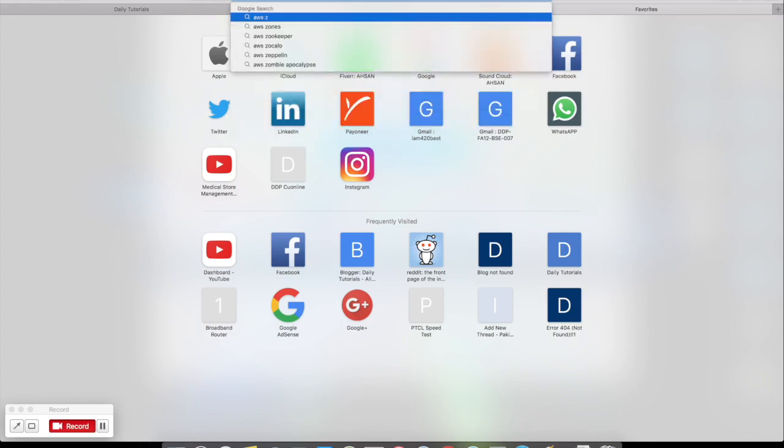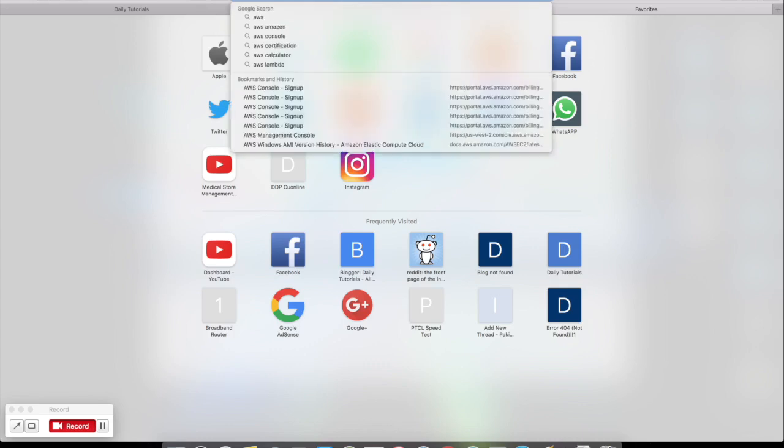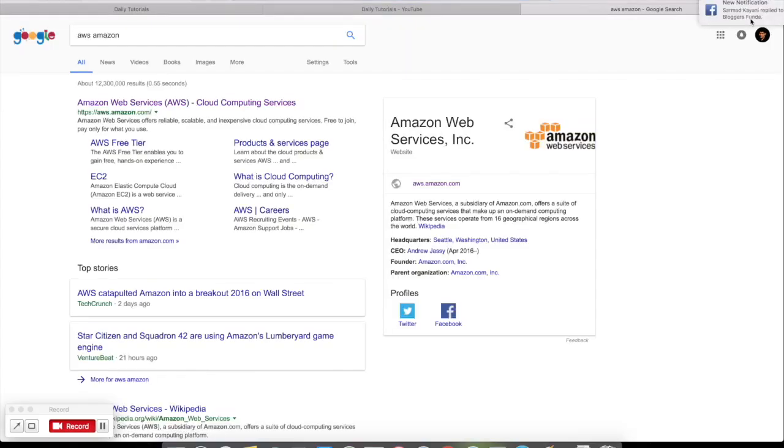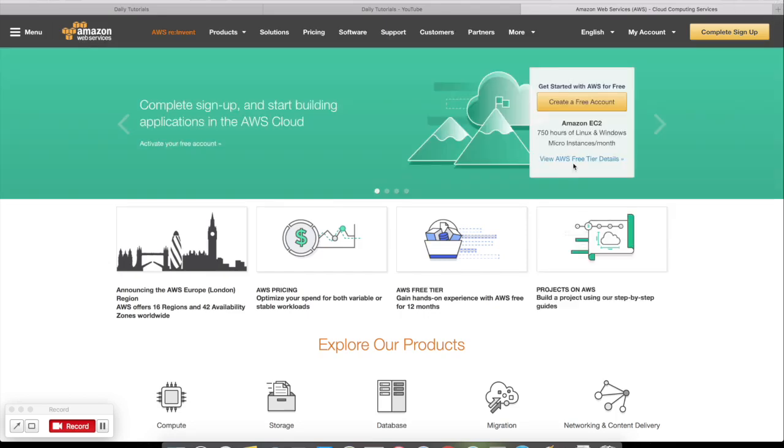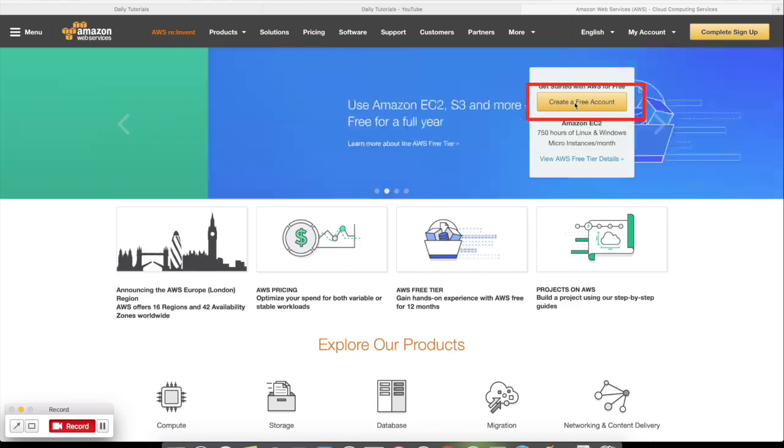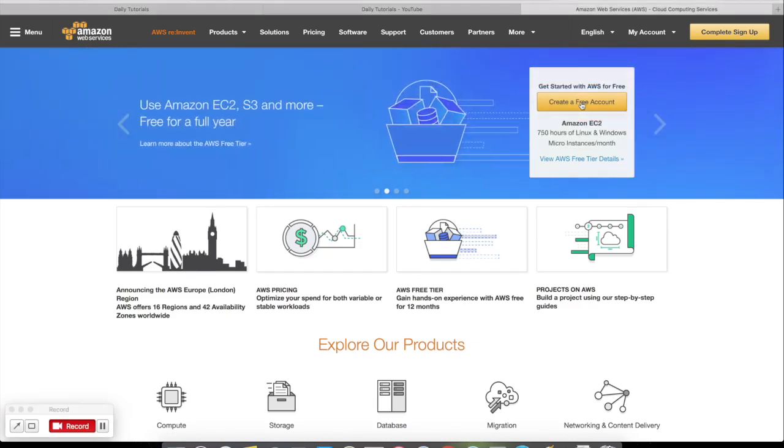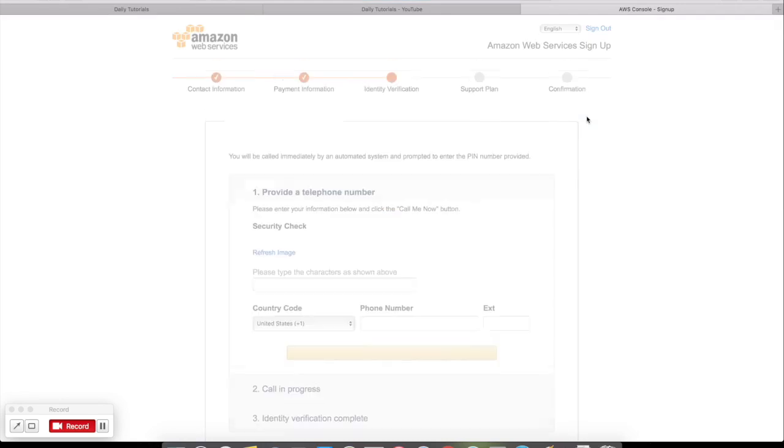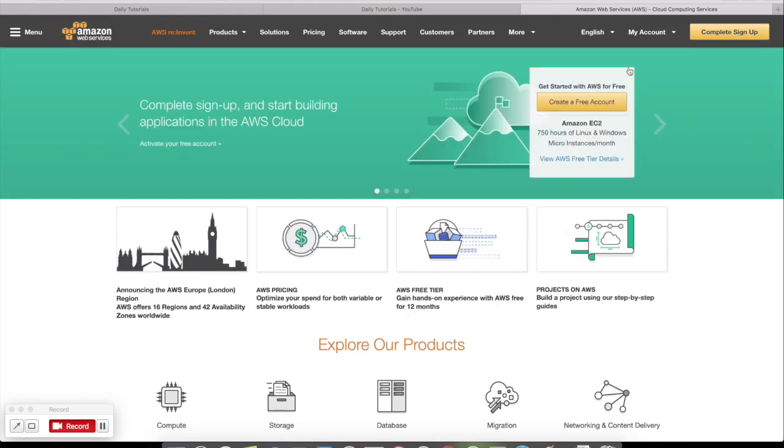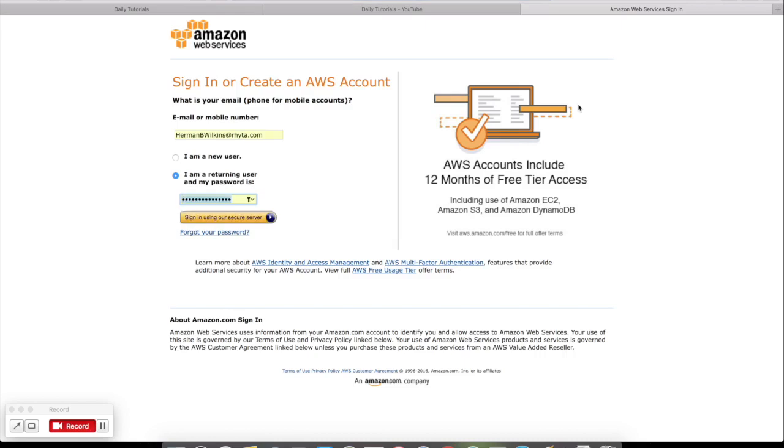First of all, search AWS.amazon.com or you can just Google it. AWS means Amazon Web Services. You can Google AWS Amazon. You can see here AWS amazon.com. After this, you can see here is the button Create Free Account. For those who can't see, I'm going to highlight. This is Create Free Account, you can click here. My internet connection is a little bit slow. Let me sign out first.